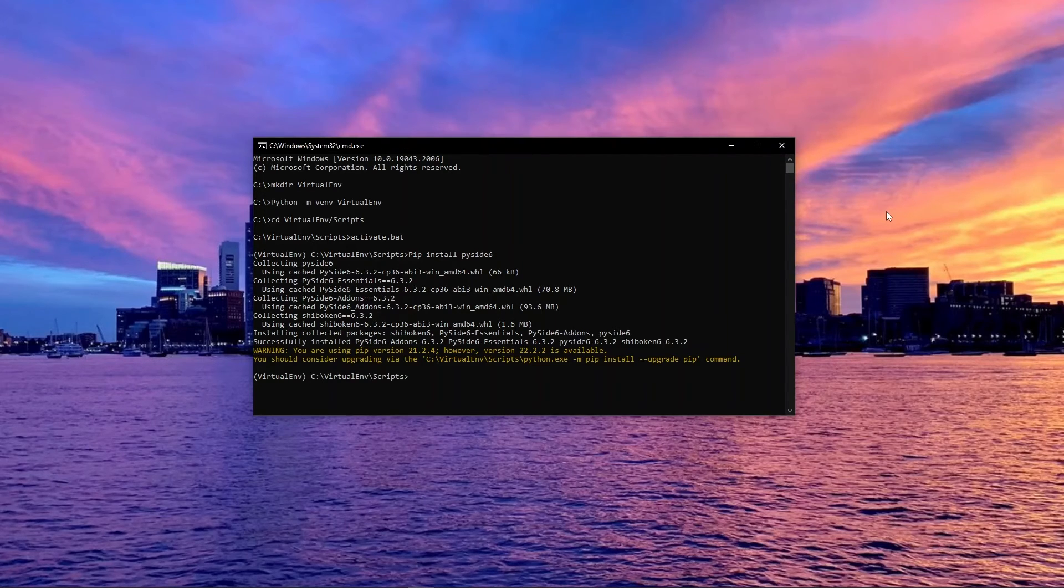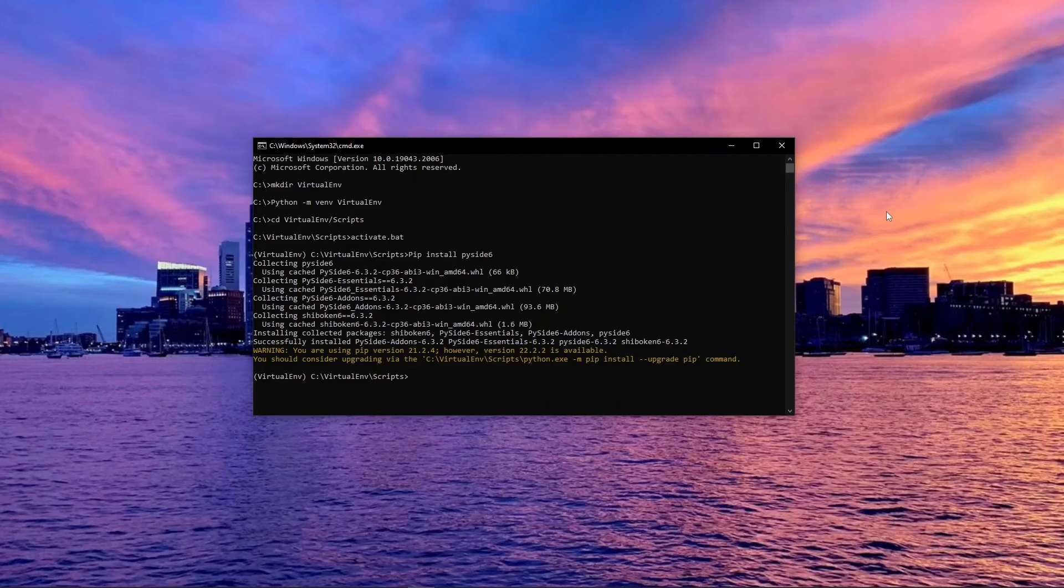Once the installation is complete, you are now ready to use Qt for Python. You can test your installation as follows.